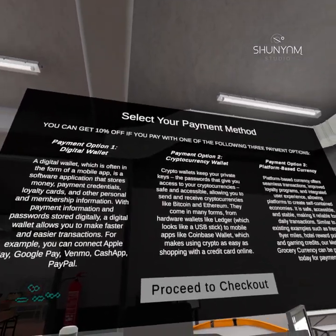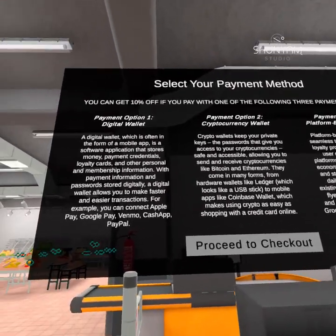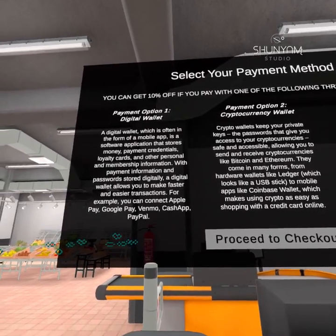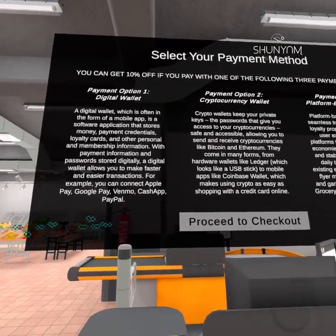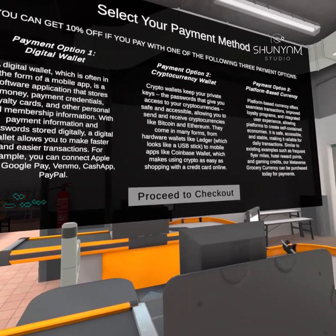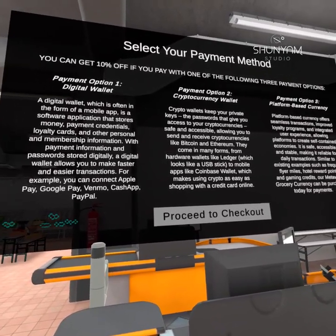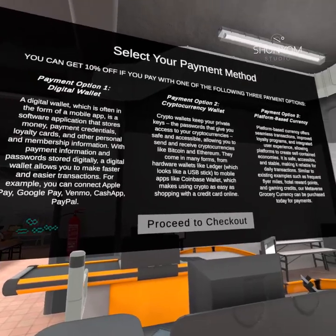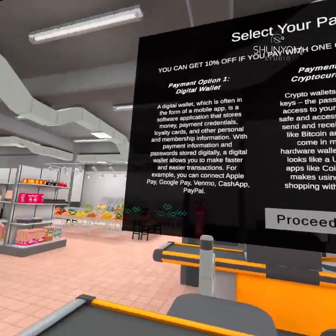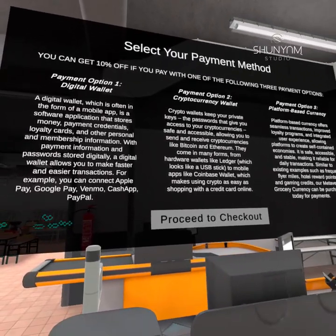You can get 10% off if you pay with one of the following three payment options. Payment option 1: Digital Wallet. A digital wallet, which is often in the form of a mobile app, is a software application that stores money, payment credentials, loyalty cards, and other personal and membership information. With payment information and passwords stored digitally, a digital wallet allows you to make faster and easier transactions.